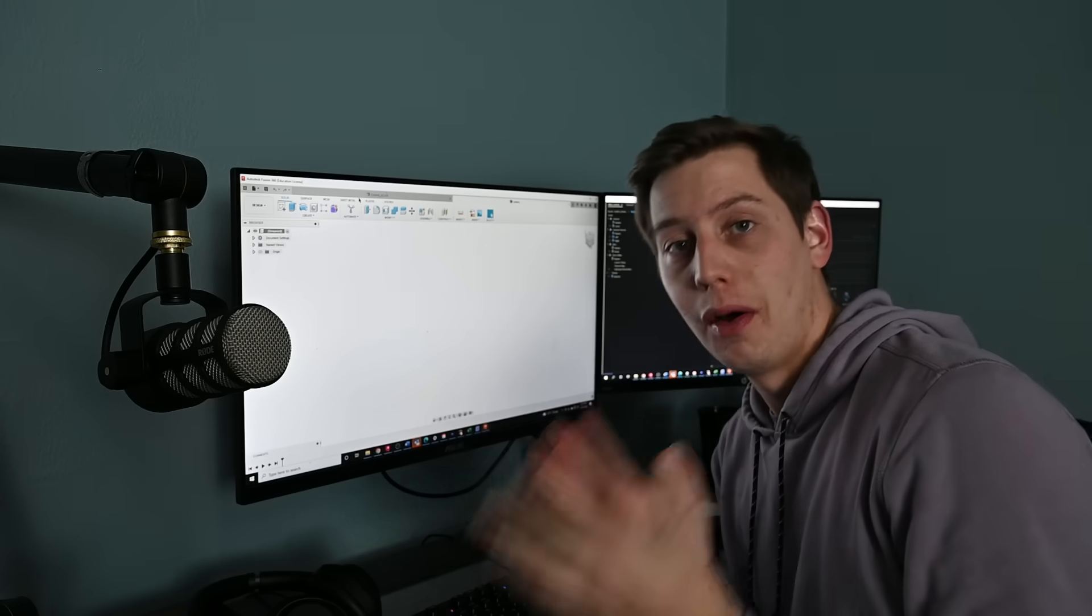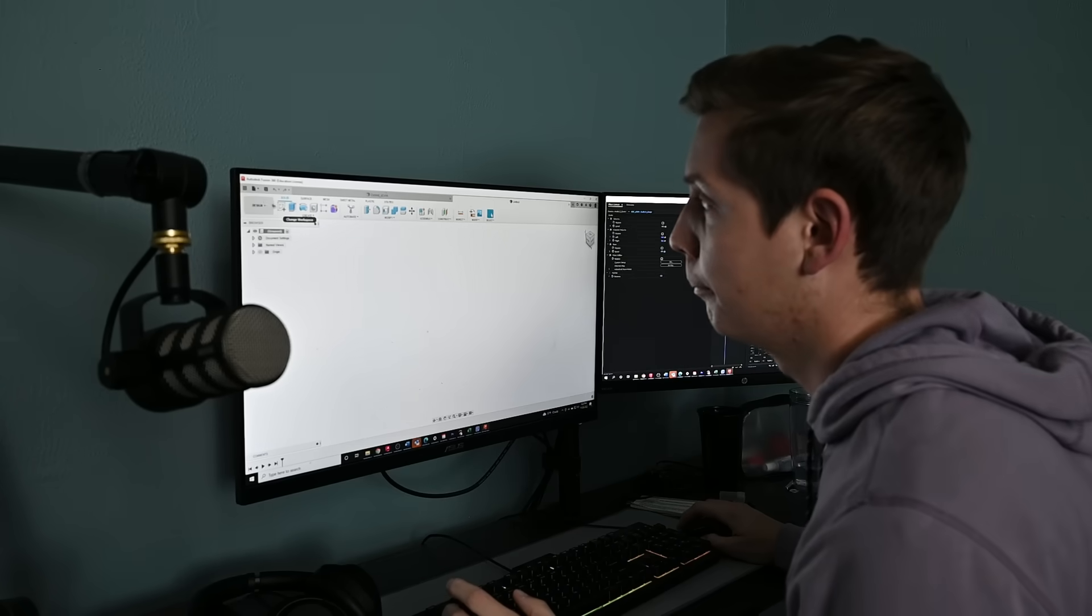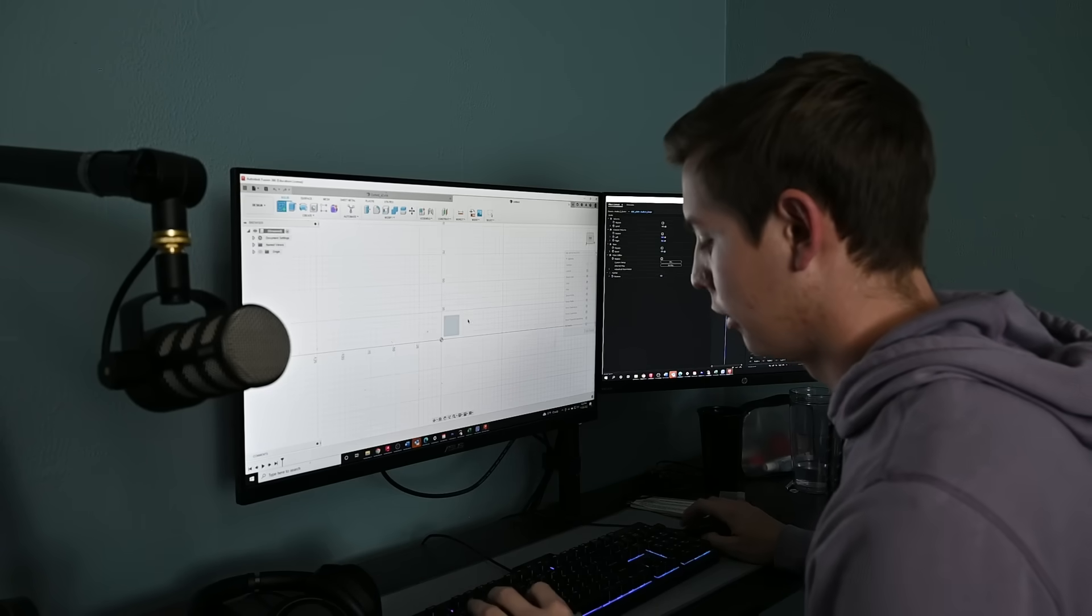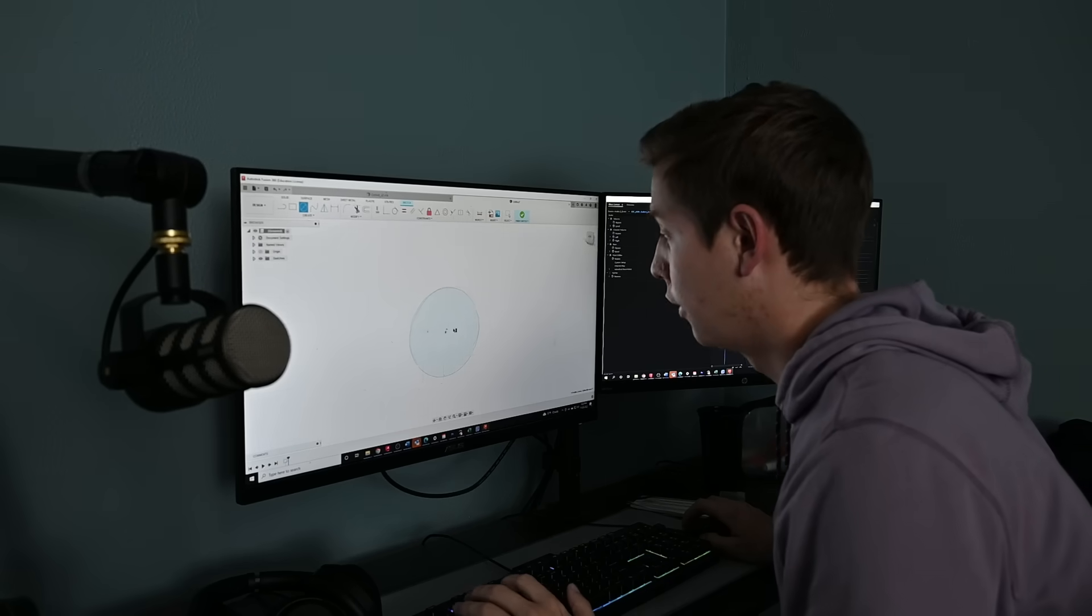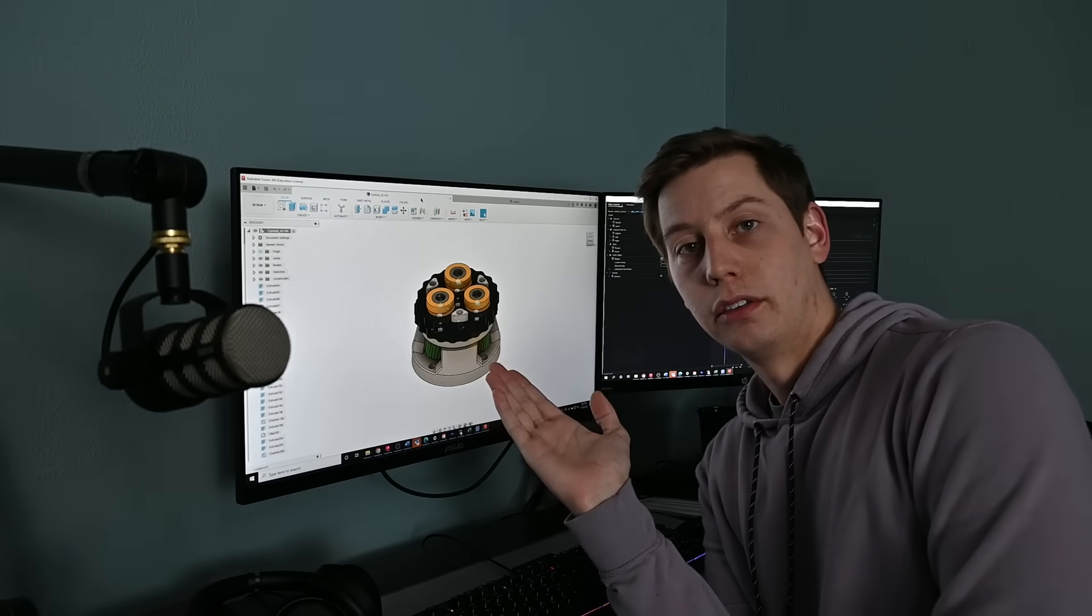Today I'm going to show you how I designed this gearbox. First step, we make a circle. Then we extrude that circle, and now as you can see we have a gearbox.